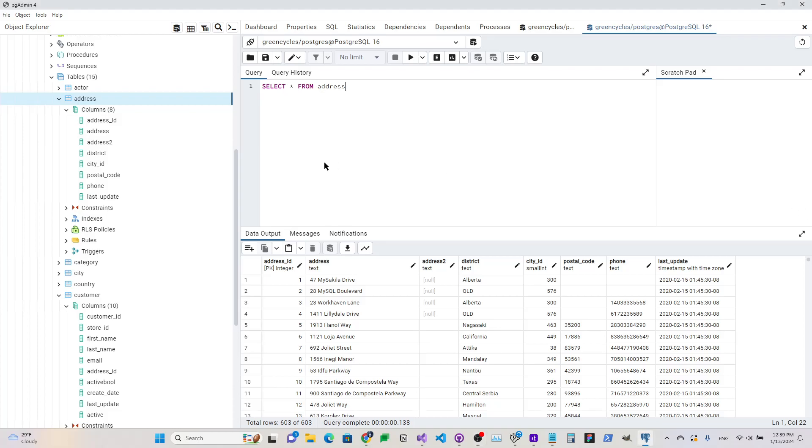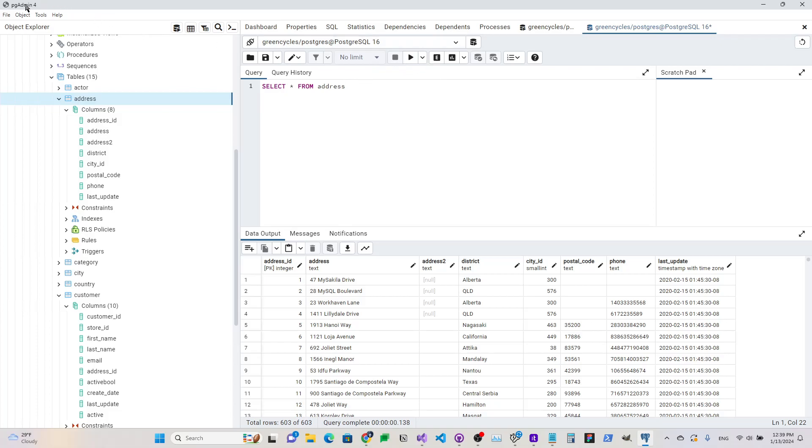Hey there, I wanted to show you how you can create a keyboard shortcut for executing this query here in pgAdmin. This is pgAdmin4.